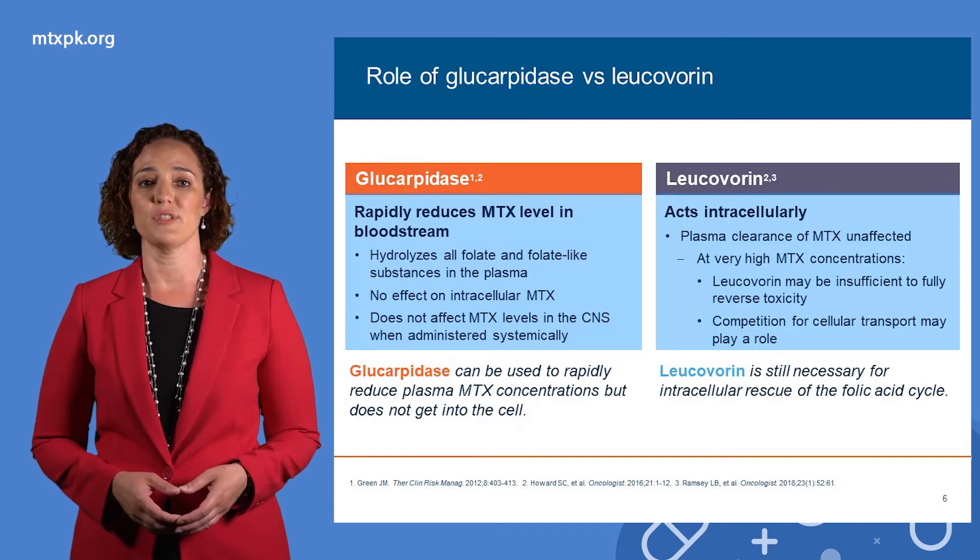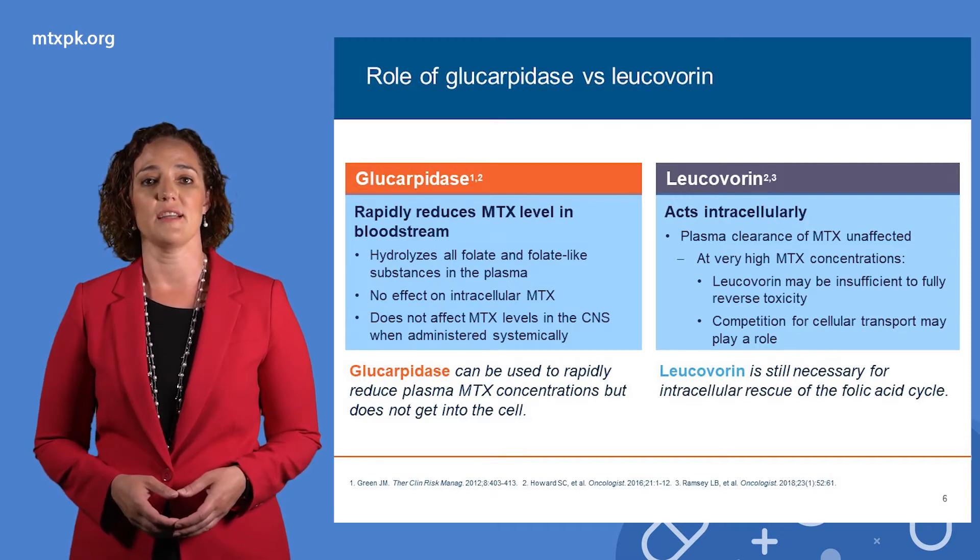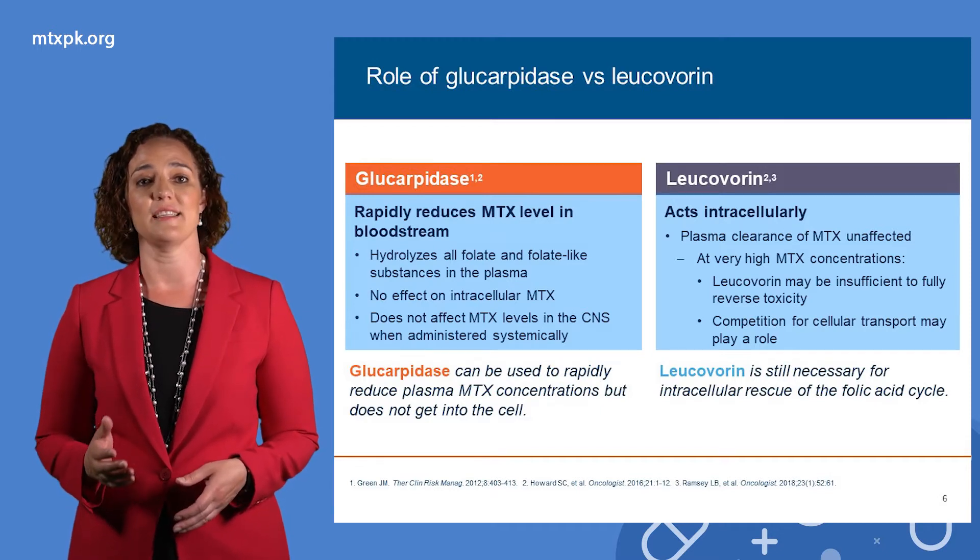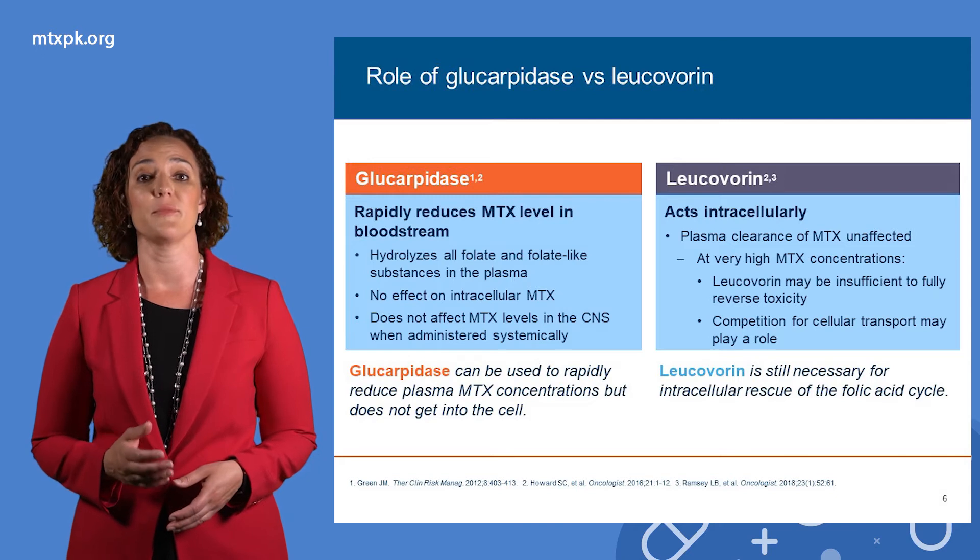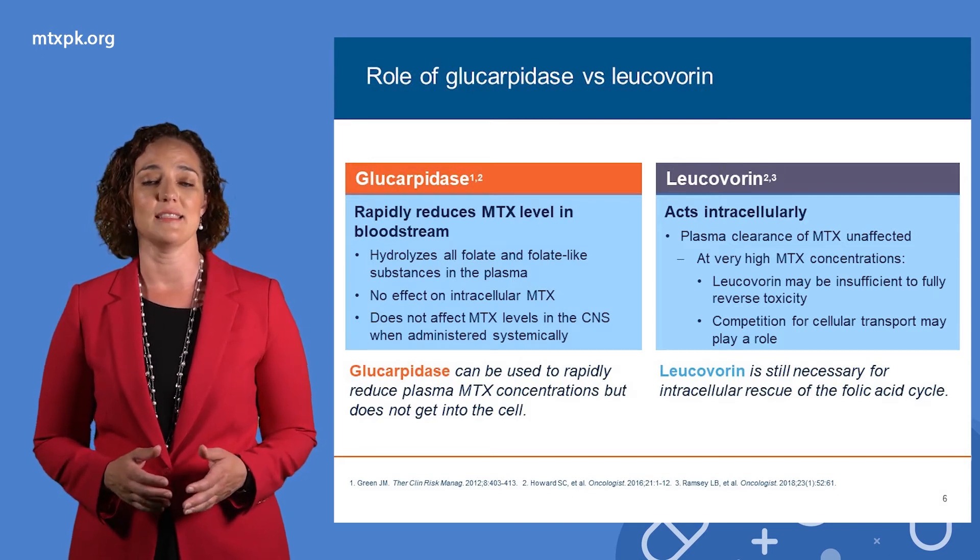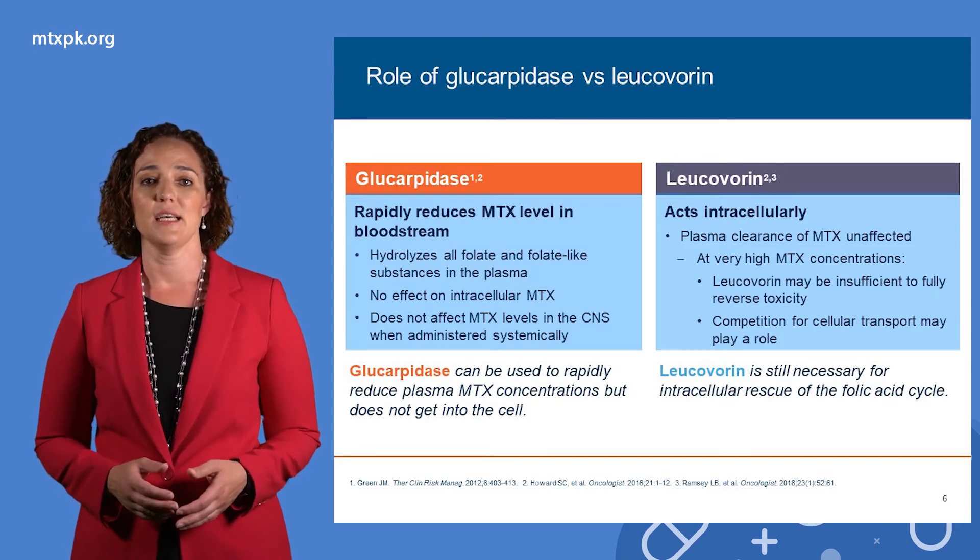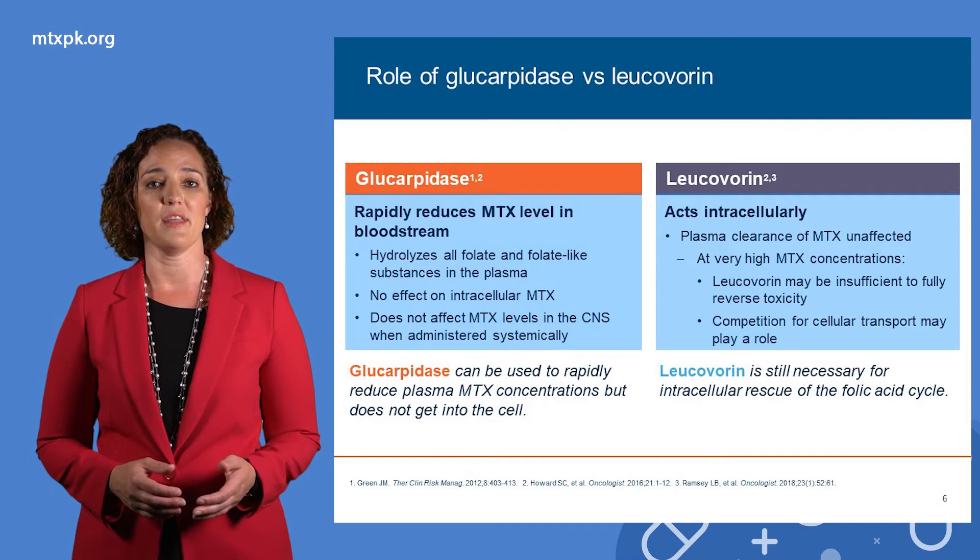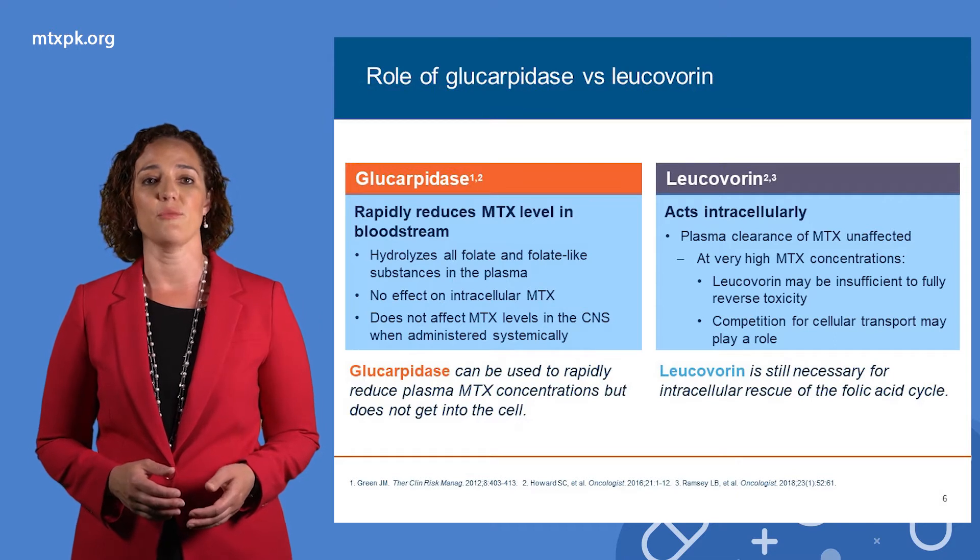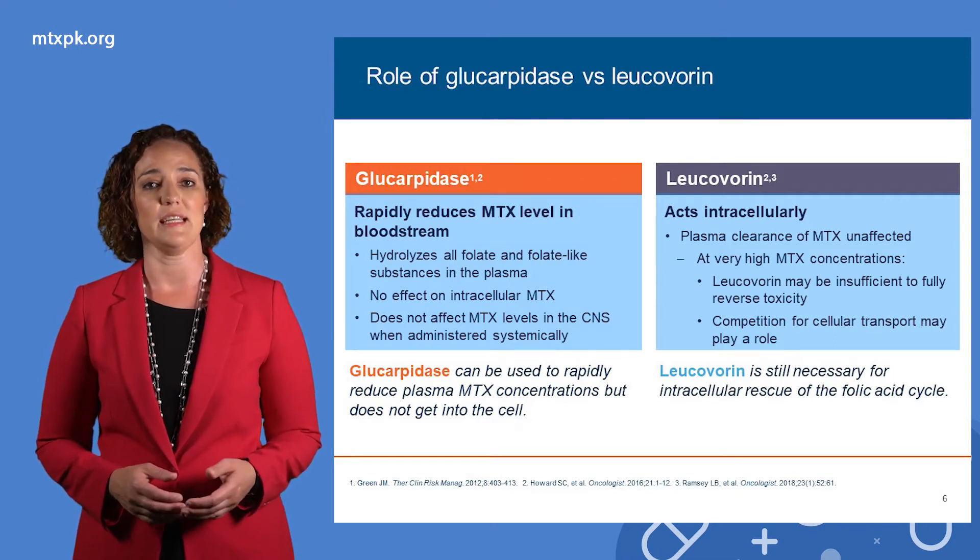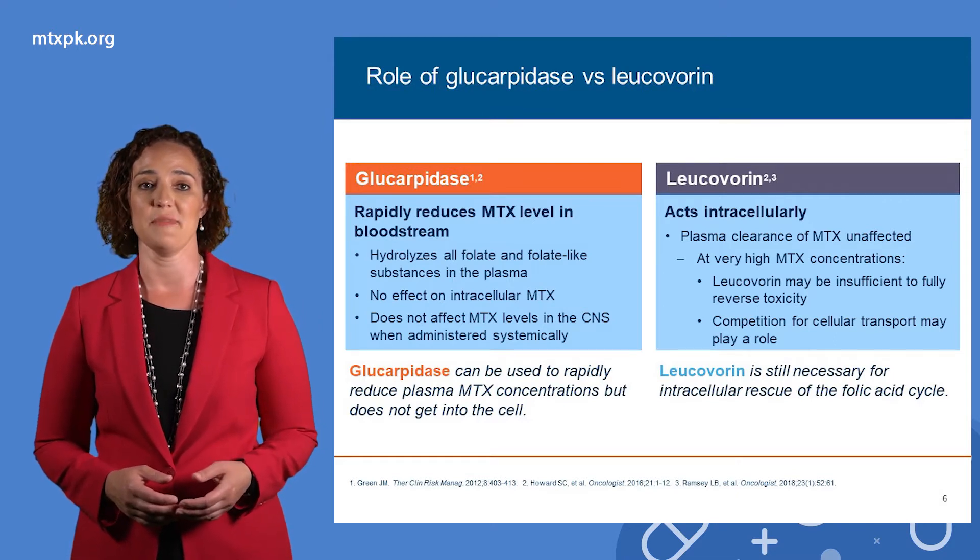Glucarpidase reduces the methotrexate concentration in the blood by hydrolyzing extracellular methotrexate but does not get inside the cell. This allows for a non-renal method of elimination when a patient develops acute kidney injury during treatment.